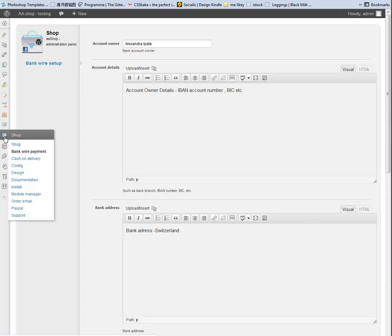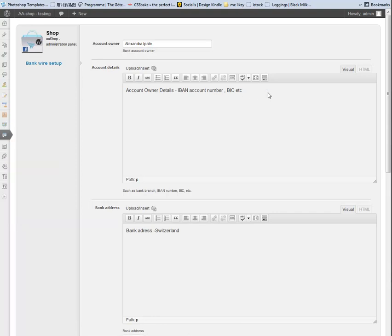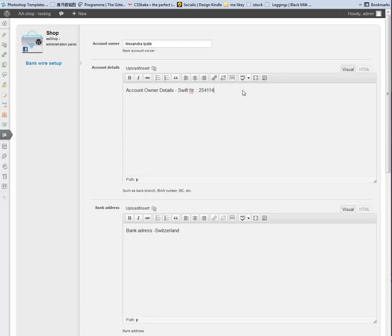On the left panel you will see Bankwire Transfer. On Bankwire Setup you have the following options: Account Owner, Account Details like SWIFT Number, and Bank Address.